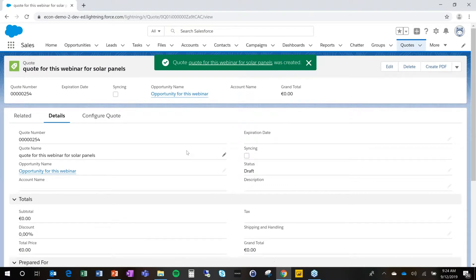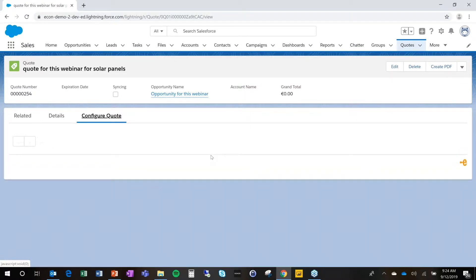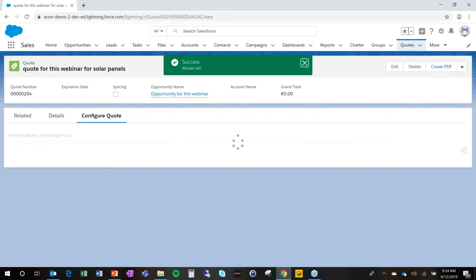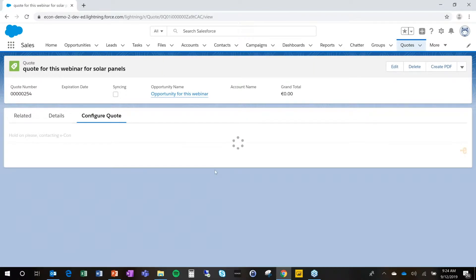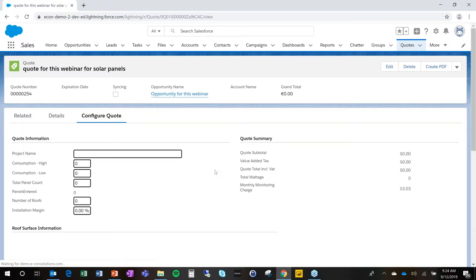This is all standard Salesforce. And then here's the configuration for the quote. The only thing we need to do here is make sure that we make a selection of the right selling model in this case for the solar panel sale. And at this point, we can launch the questionnaire that will be applied to this specific sale scenario.